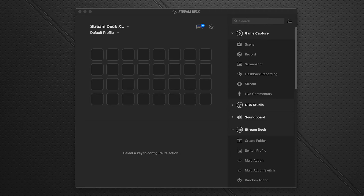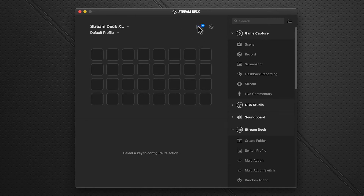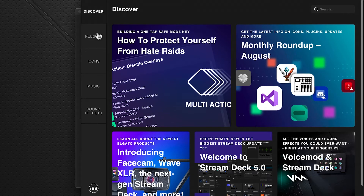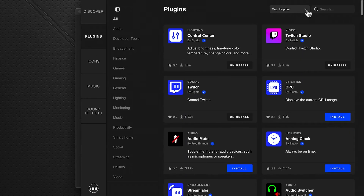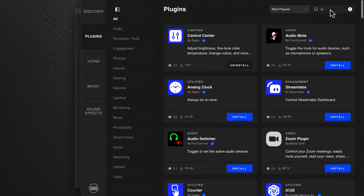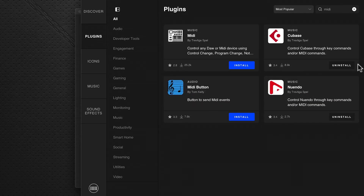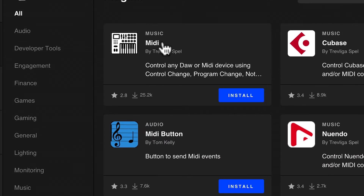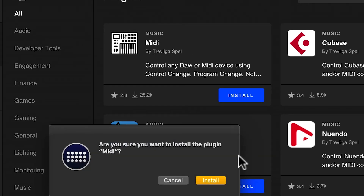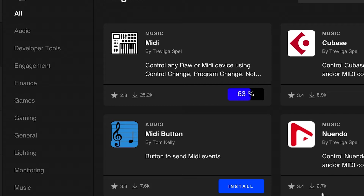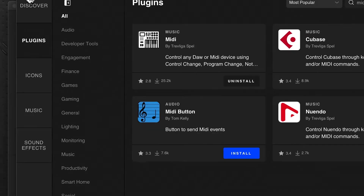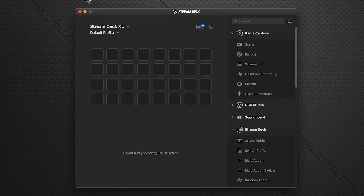We're going to start with the Stream Deck software. We're in Stream Deck version 5 with the new store. Click on the store icon, go to the left hand side pane, click Plugins, and in the search box enter MIDI. It filters the results and you'll see the MIDI plugin — click install, say okay, and it just takes a second. That's it — it's installed. Close this window and the next thing we're going to do is set up our ports.